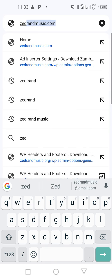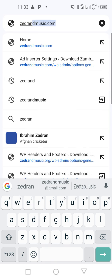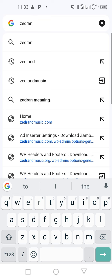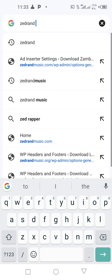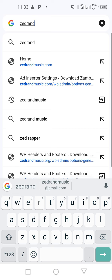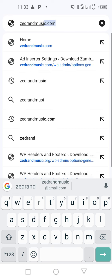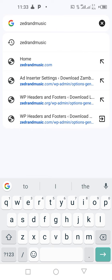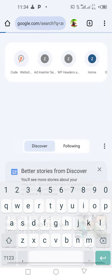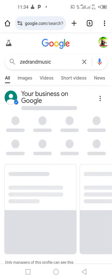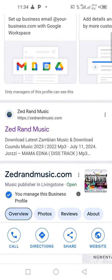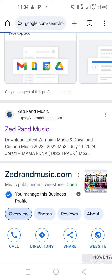Whether you don't leave a space or you leave a space, the website will still appear. So you can write Z land music, or without putting a .com, just type like this. The first website that will appear is Z land music — you click on it and it will redirect you to the main website.